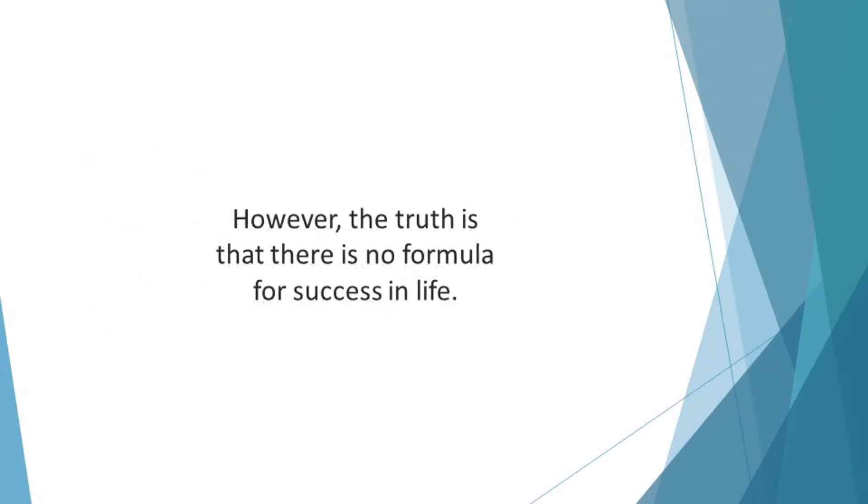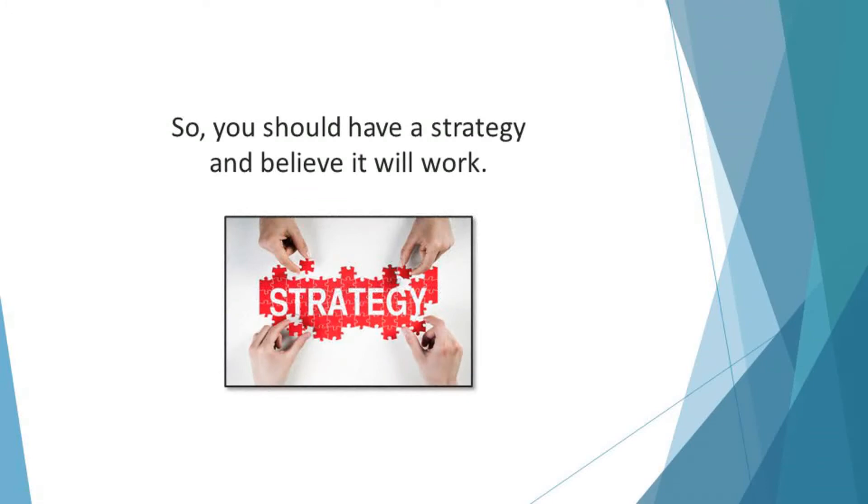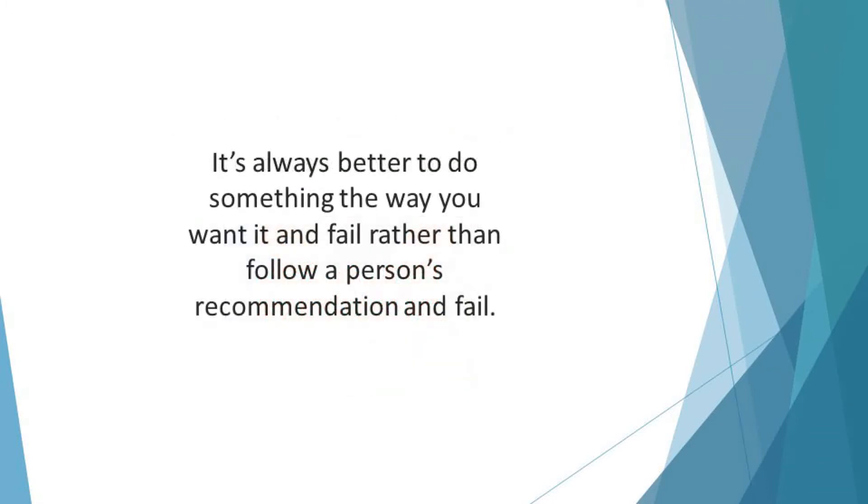However, the truth is that there is no formula for success in life. People use different techniques to achieve a level of success in different endeavors in life. So, you should have a strategy and believe it will work. It's always better to do something the way you want it and fail rather than follow a person's recommendation and fail. The latter hurts more.